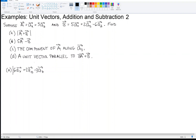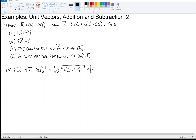If I want the magnitude of that, I need to use the Pythagorean theorem. I'm going to take six squared plus two squared plus minus three squared, and take the square root. Six squared gives me 36, plus four is 40, plus nine gives me 49. The square root of 49 is seven. So that's the answer to part A.